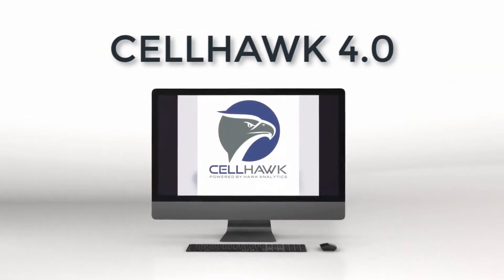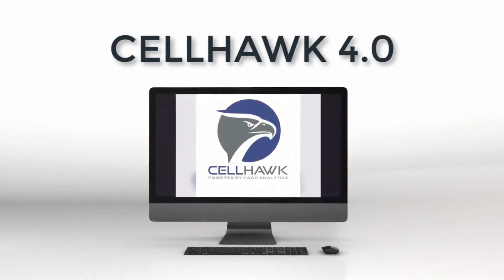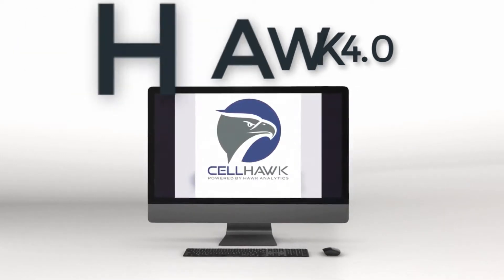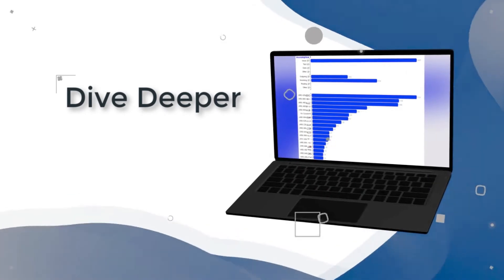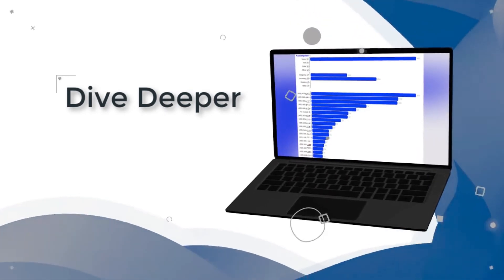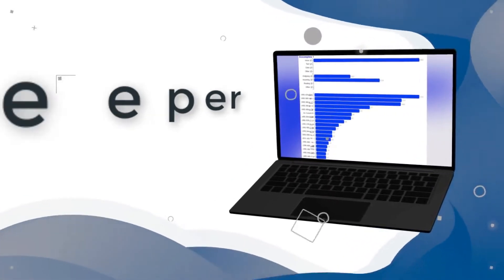We made understanding the data easier and faster with enhanced analytics. Dive deeper into the records to identify the most frequently contacted phone numbers and top cell locations.